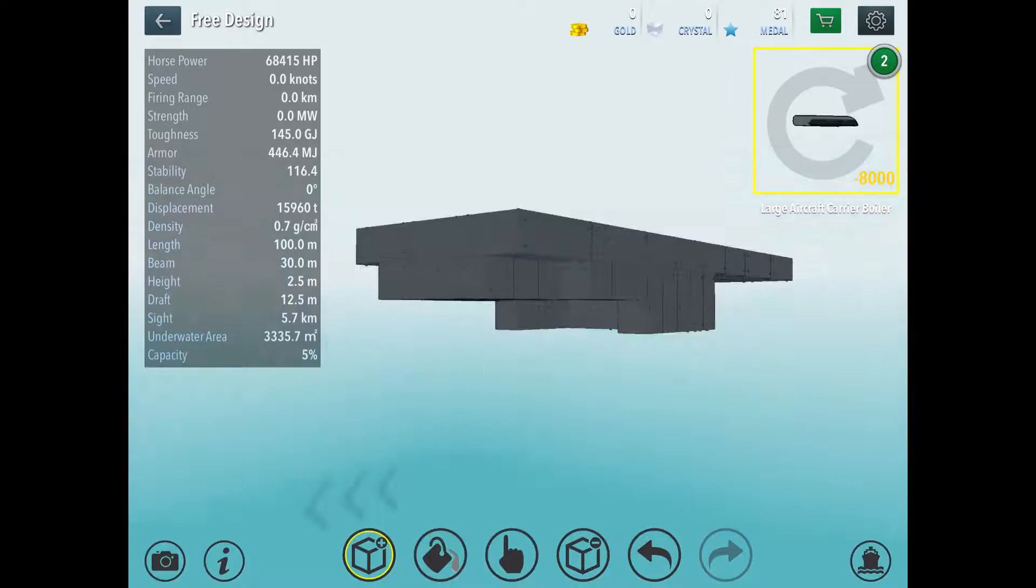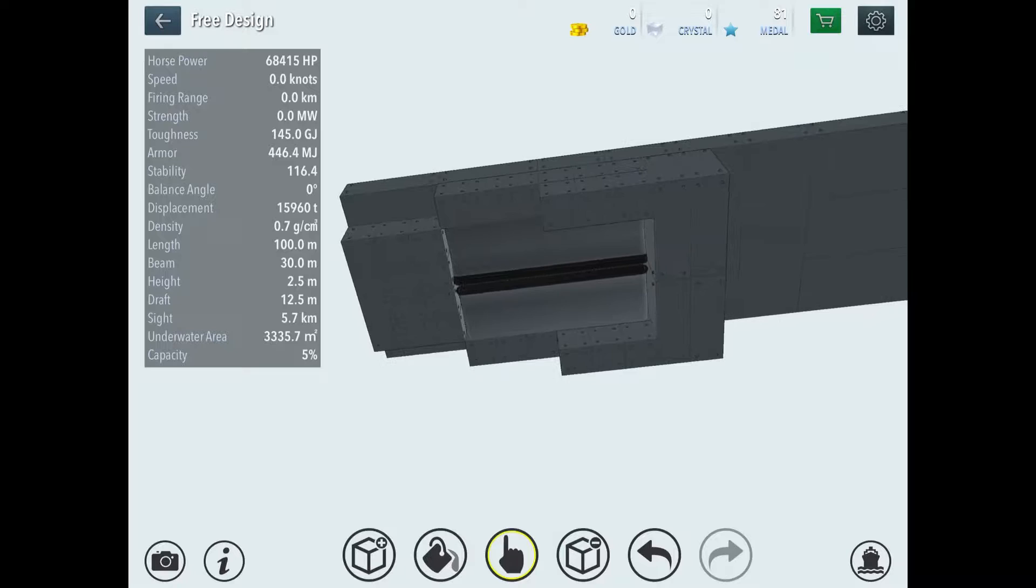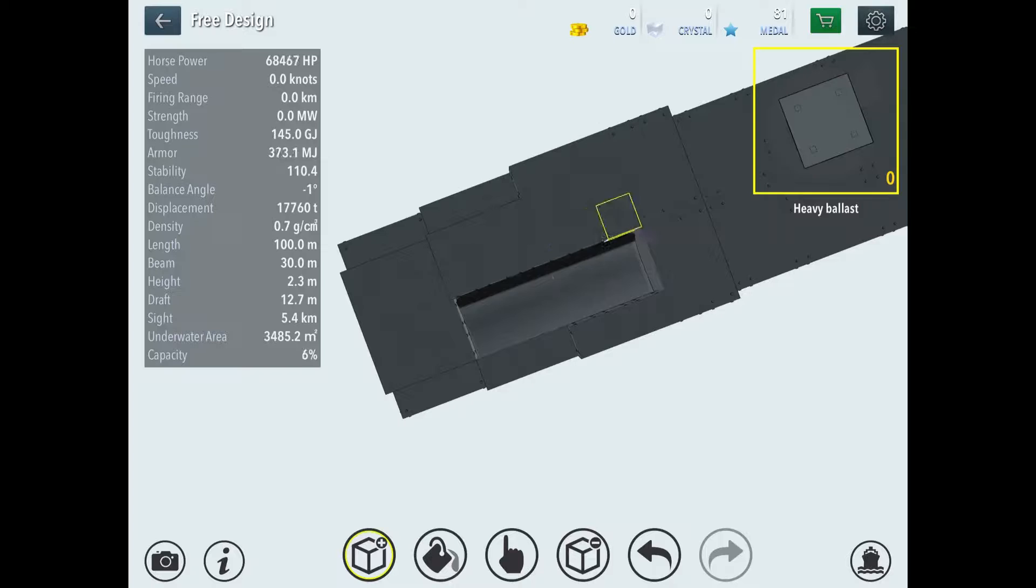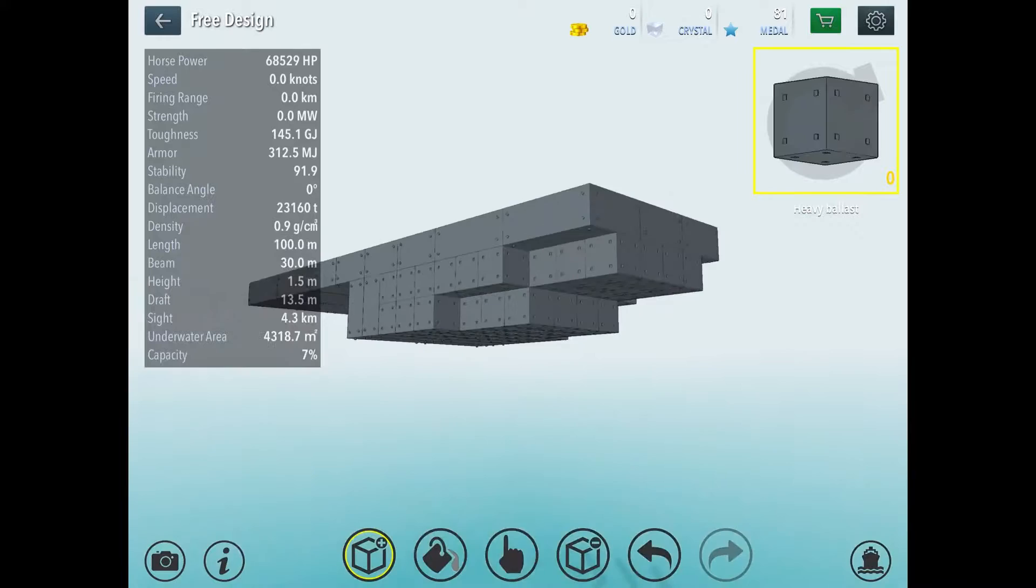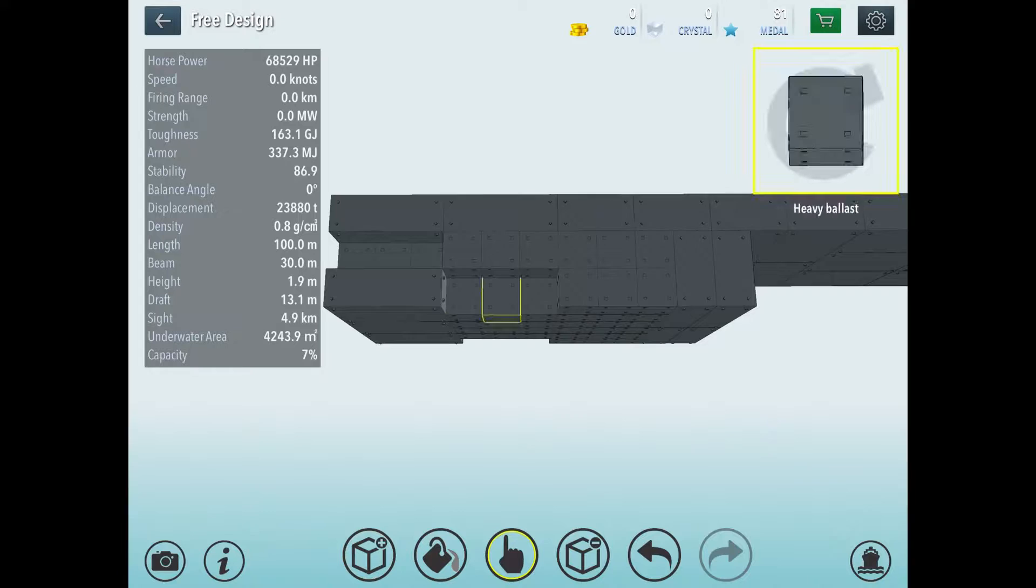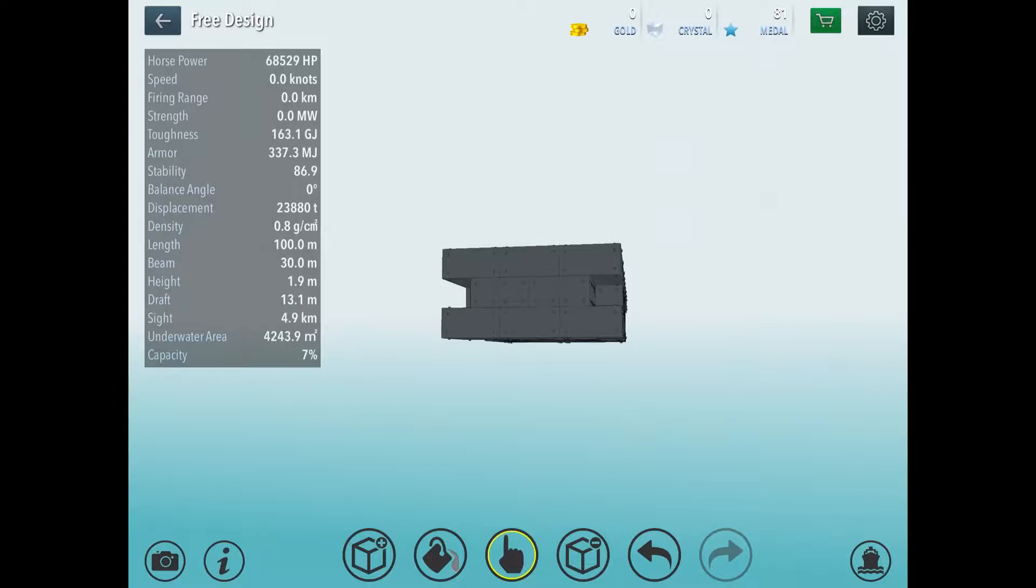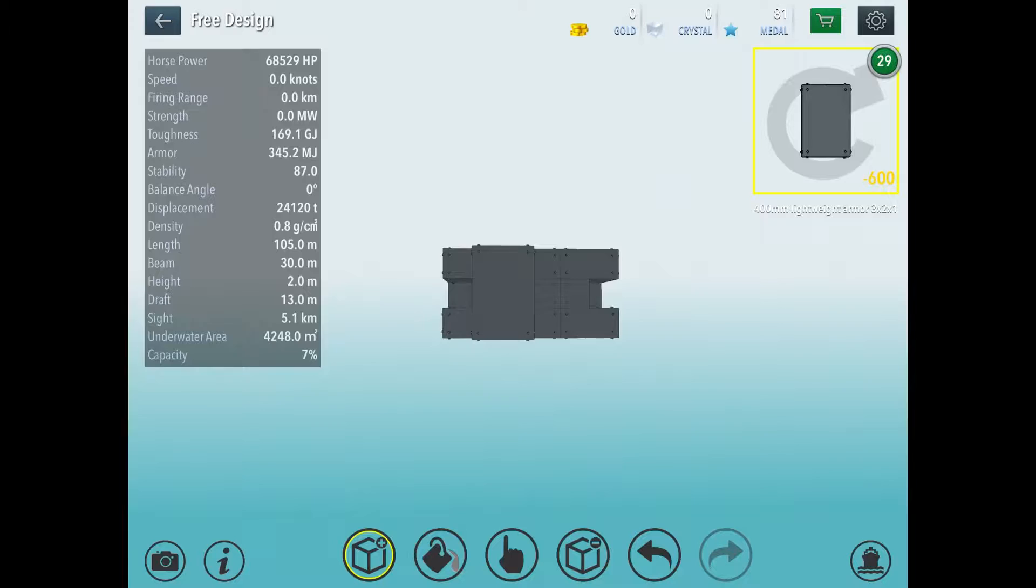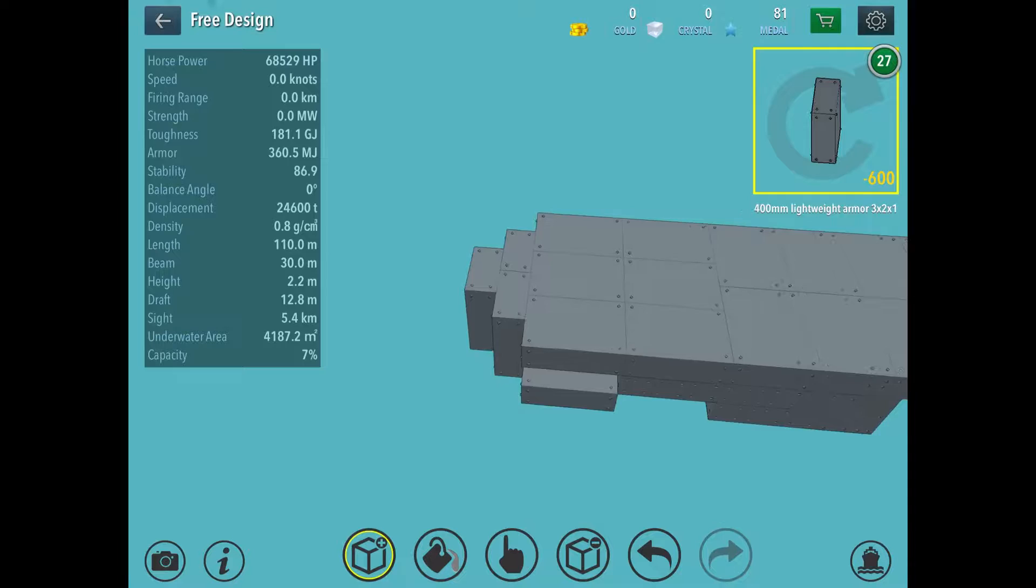Now, you're going to add a lot of heavy ballast here to cover up the large aircraft carrier boiler. And now, we're building the front bit first. These three spaces here, this bit, it's for your underwater torpedo tubes. Now, we're going to start going into a cone shape design thing. And we're going to build like that. And we leave that.